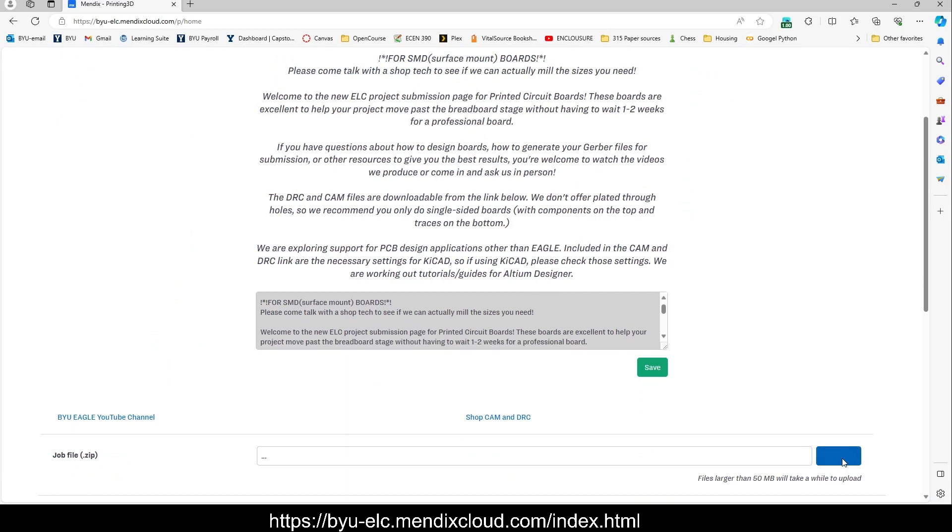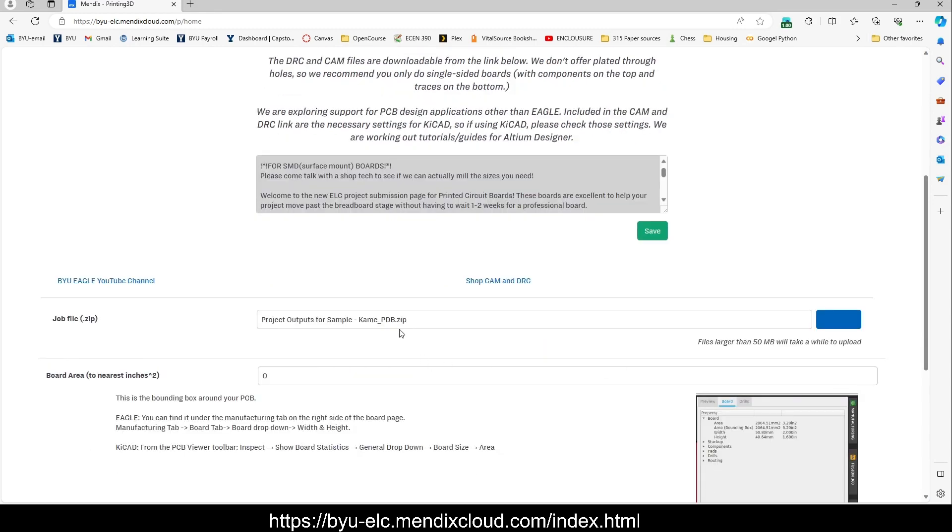Here you actually browse and you find your folder. There we go. Open. Or I guess I should say zip. You want to make sure that you upload the zip file. You can't upload a folder.